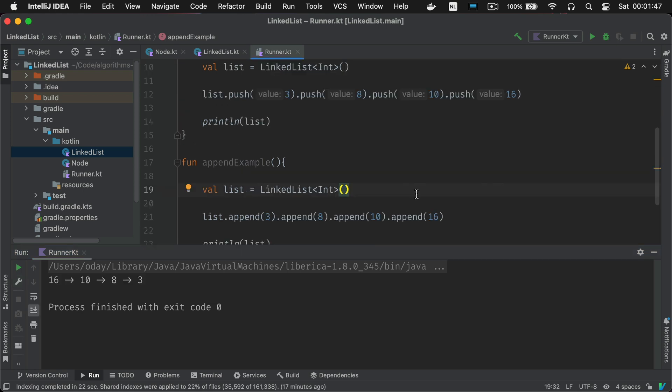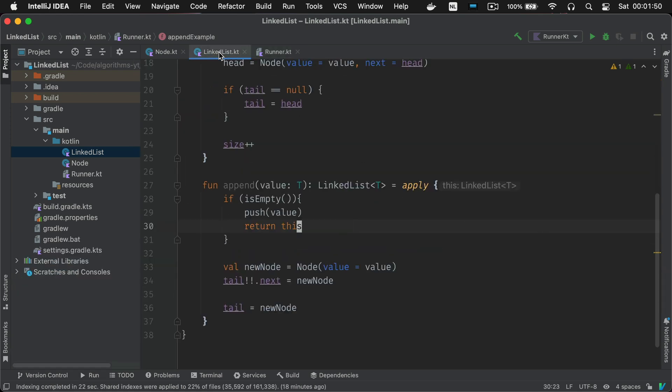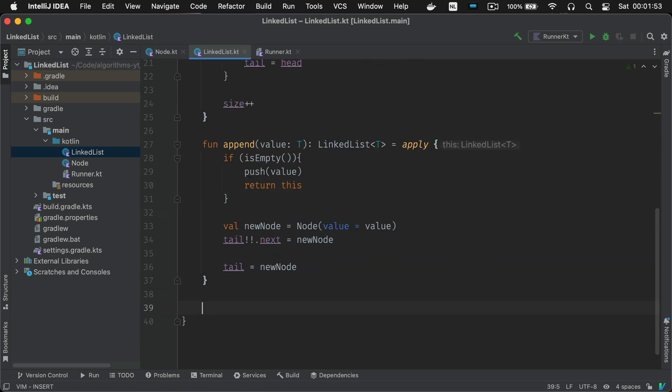So the third and final operation for adding values is insert. This operation inserts a value at a particular place in the list. So there's two steps involved here. Finding the particular node in the list. Inserting the new node after the node you found.